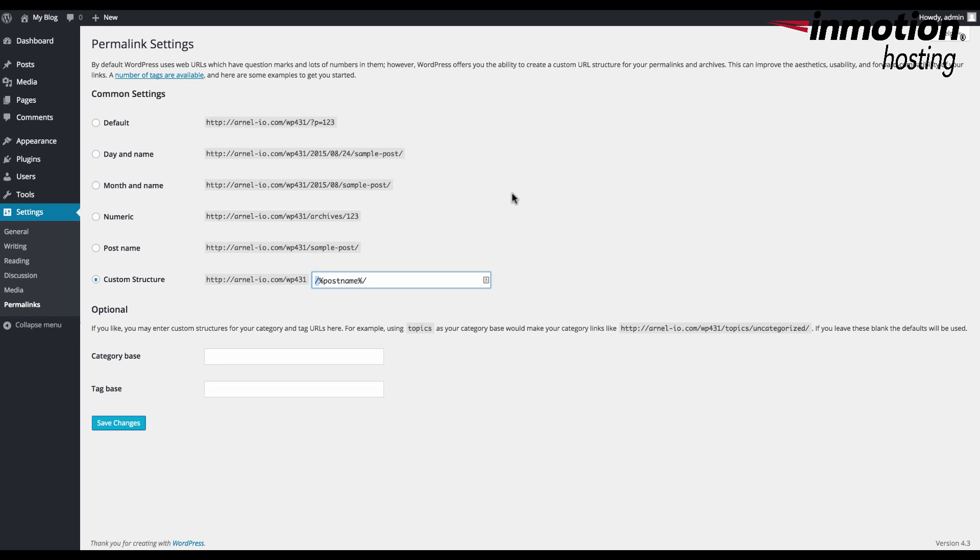When you click on default, it returns it back to the default settings that WordPress uses, and you click on Save Changes, it will rewrite the permalinks within your database.